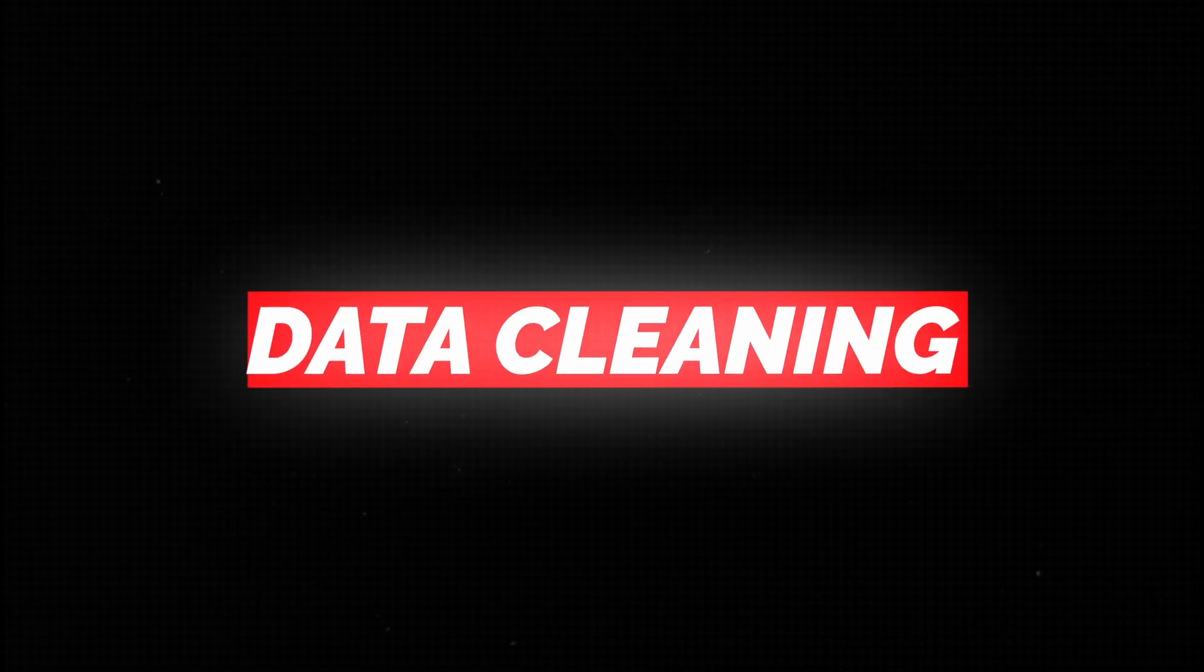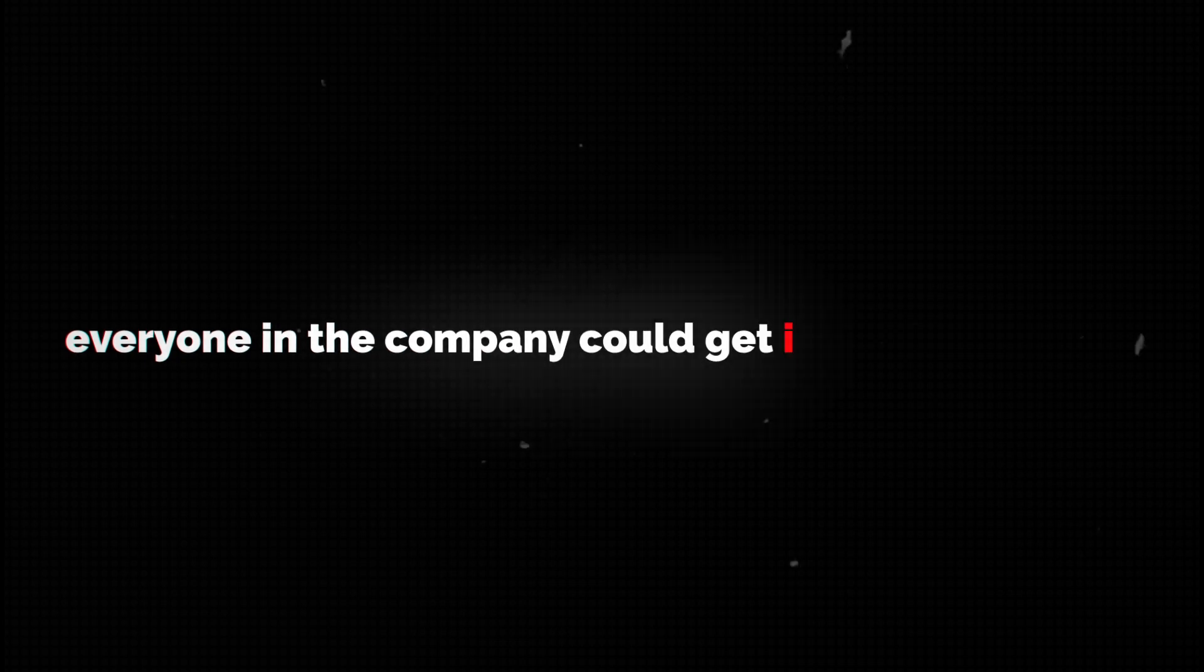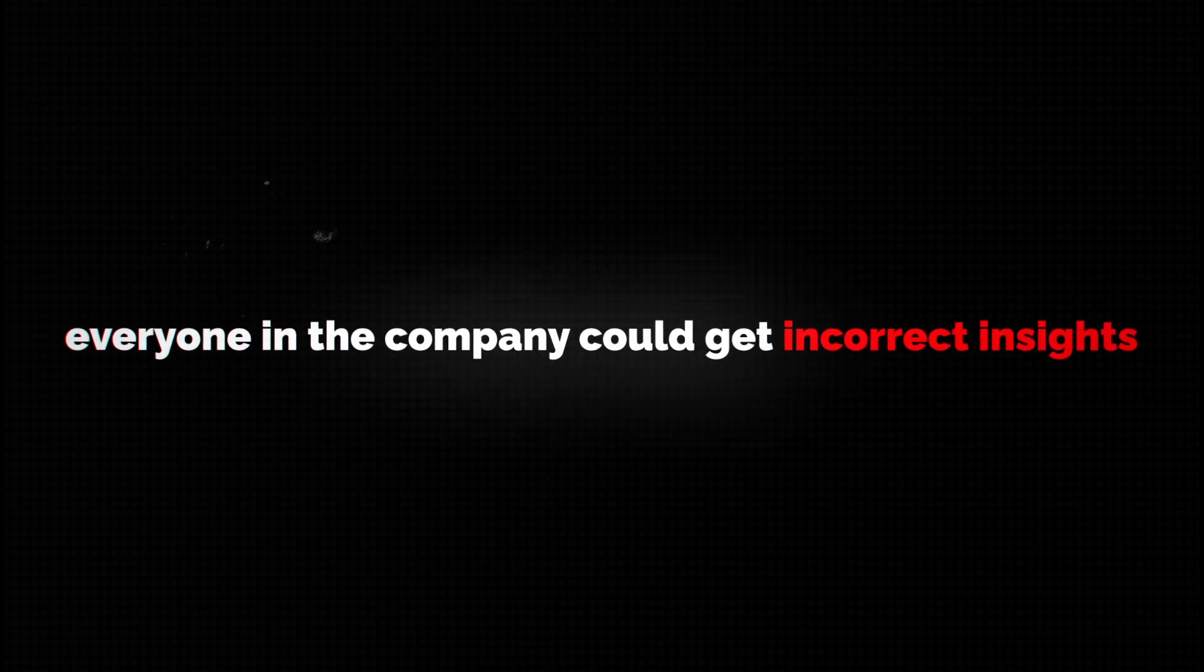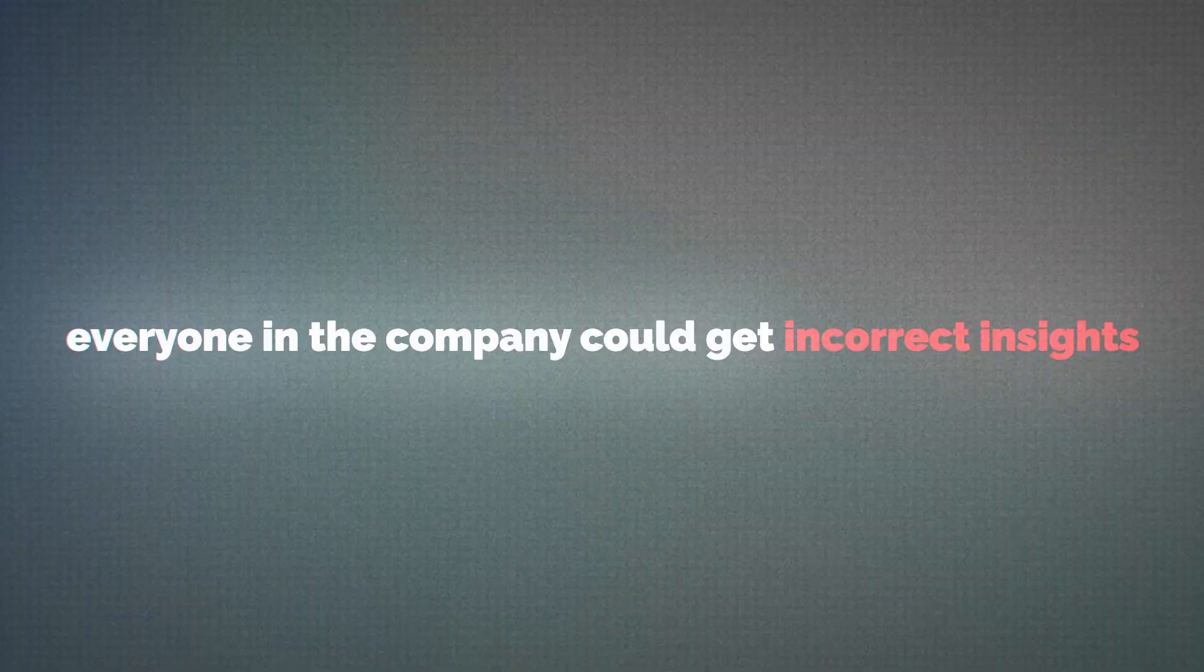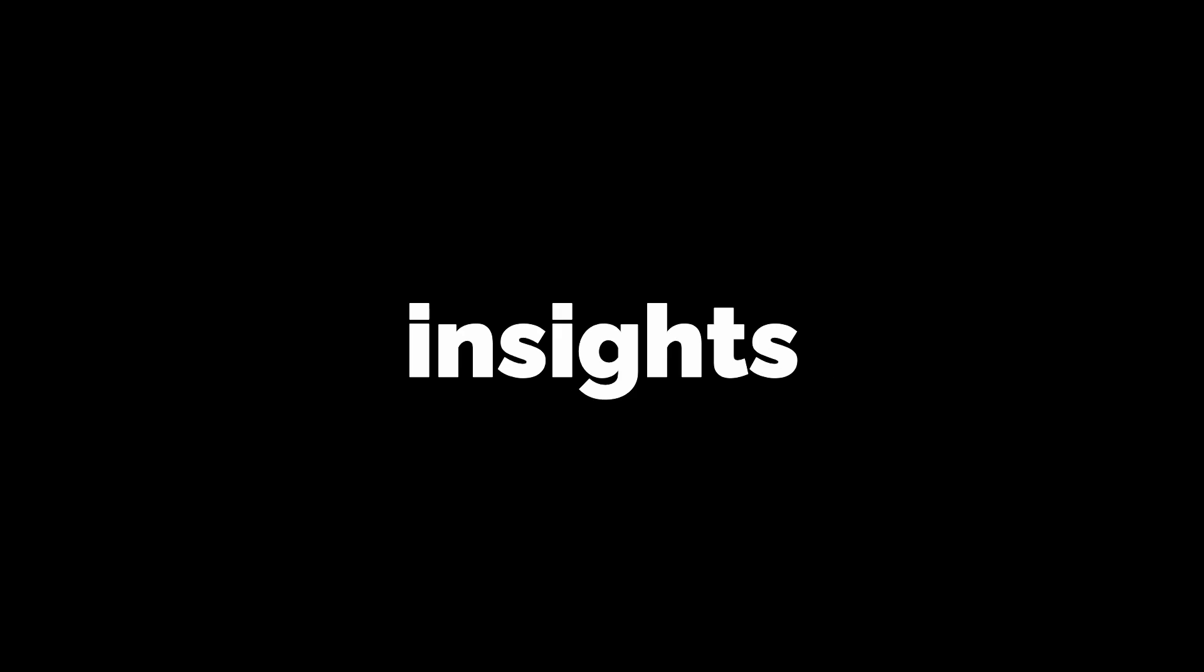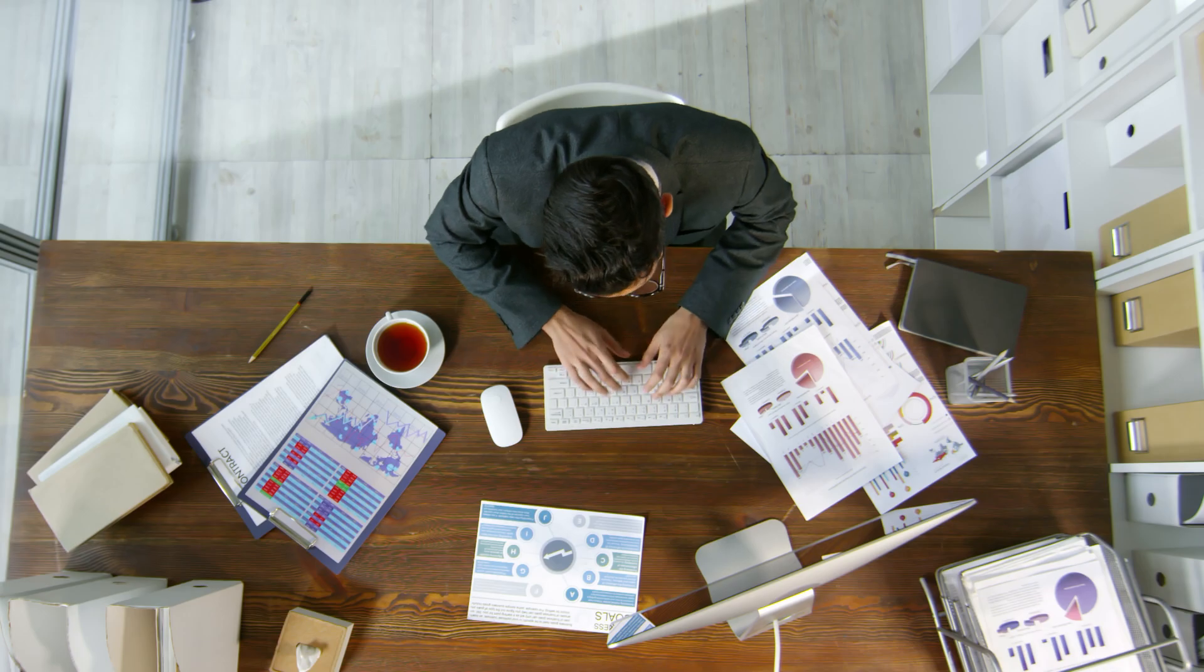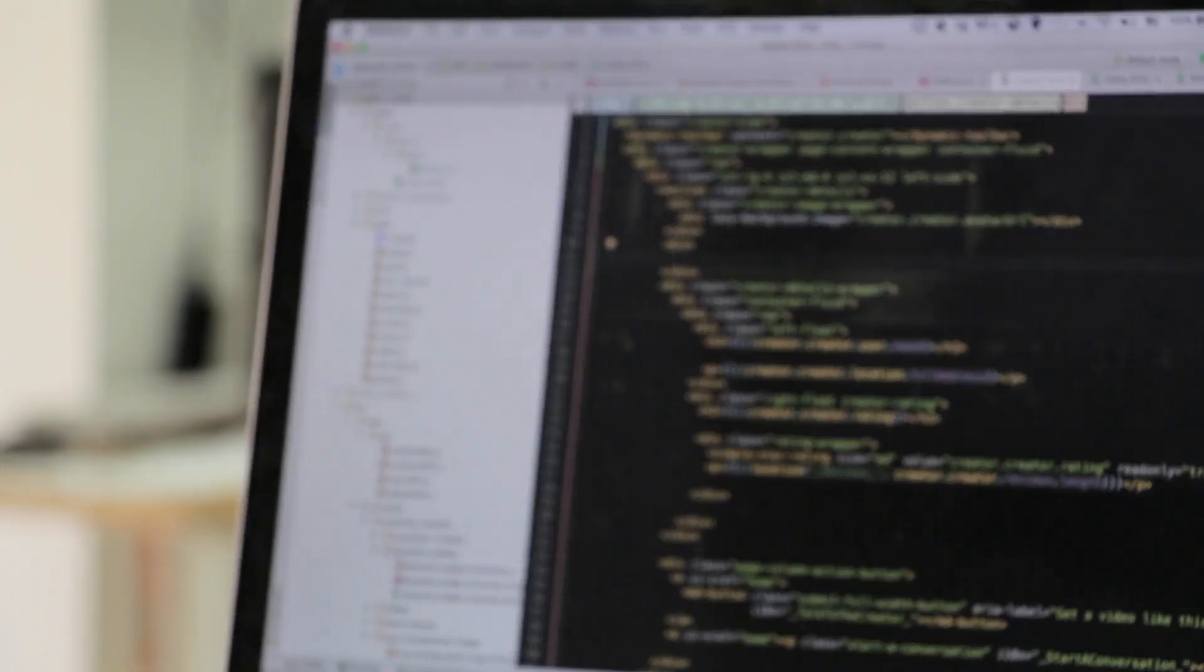The next part is data cleaning. If your data contains errors, everybody in the company could literally get incorrect insights, and you would be responsible because you created the incorrect insights. That's why data cleaning is so important.